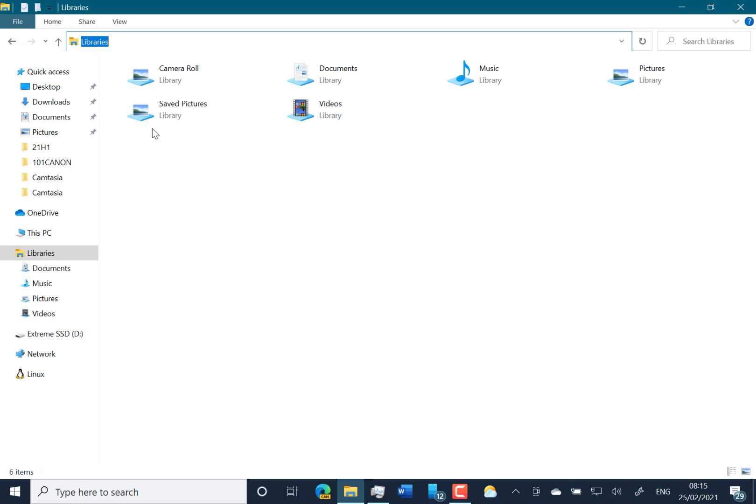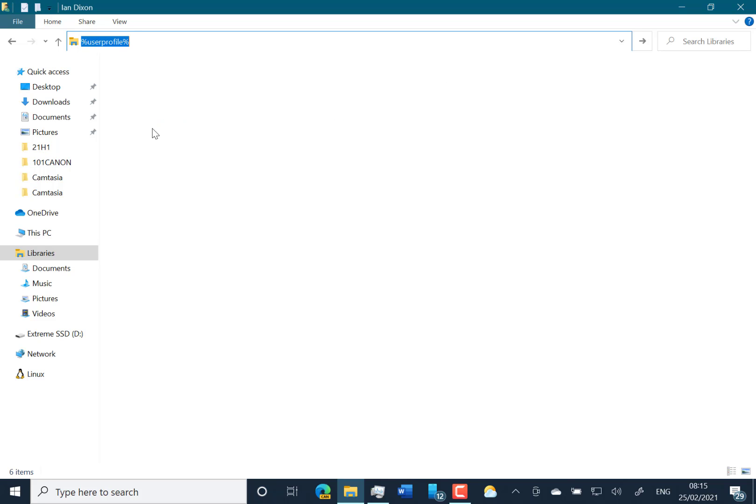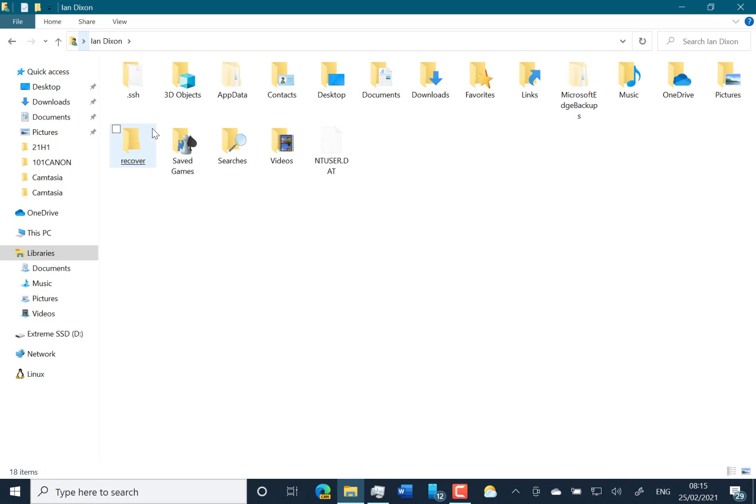You can still get it by going via the user profile. So you can do %userprofile, and there's the 3D objects folder in there. But obviously Microsoft decided no one's using that. So 3D objects folder is no longer listed as a special folder.